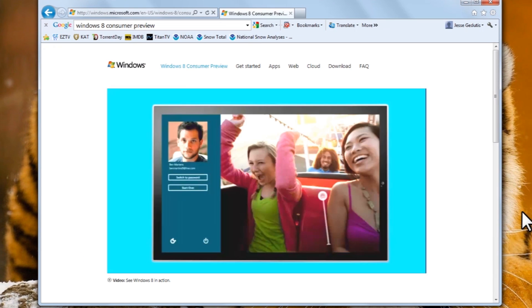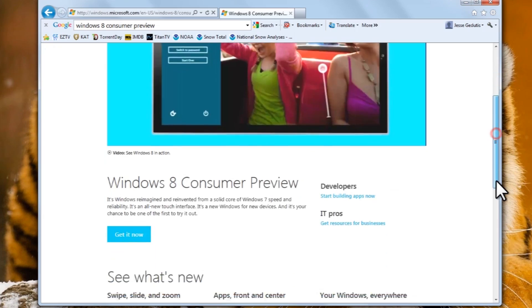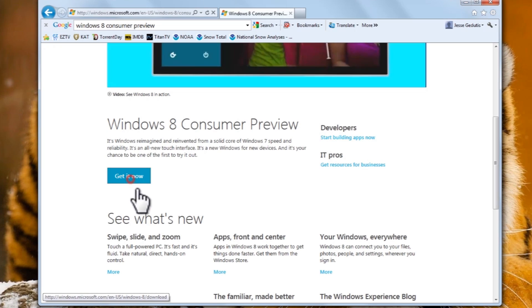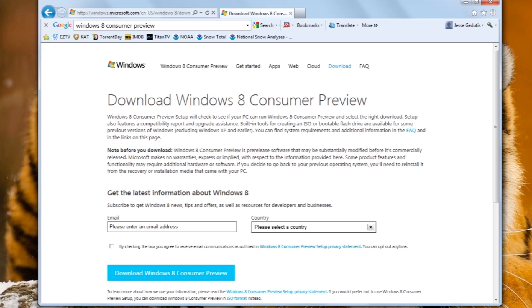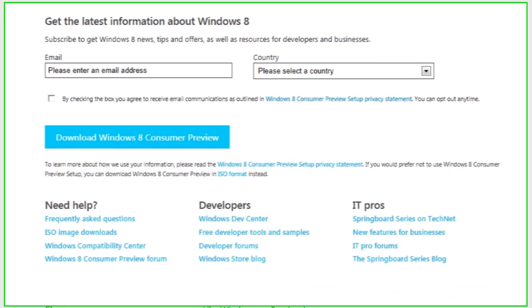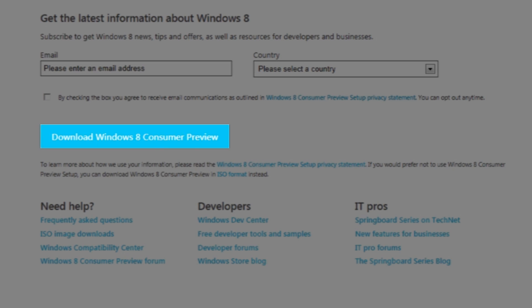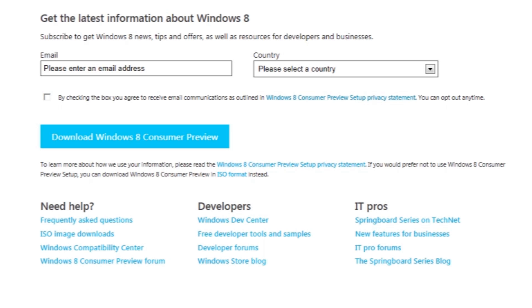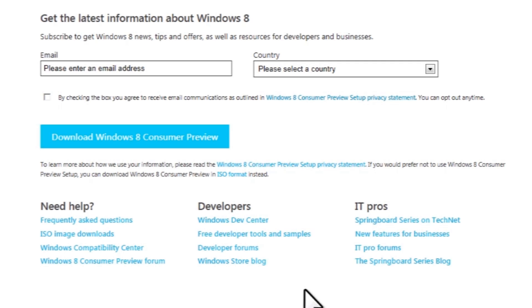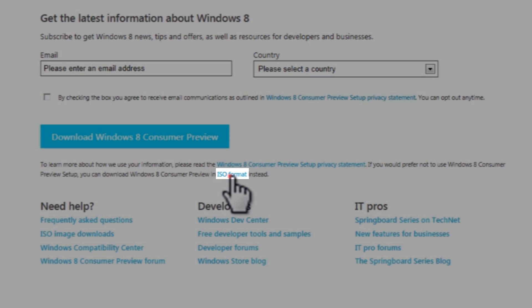Once the page finishes loading, scroll down a little bit, and then click the get it now button. Now scroll down a little bit again. In the middle you'll see a download Windows 8 Consumer Preview button. This is if you already have Windows running, like I do in this case, and you want to install Windows 8 on the same computer. Now what we're going to do here is we're going to download the ISO file, which is a single file that contains the format of a CD or DVD. Underneath this button, you'll see where it says, you can download Windows 8 Consumer Preview in ISO format instead. Click ISO format.